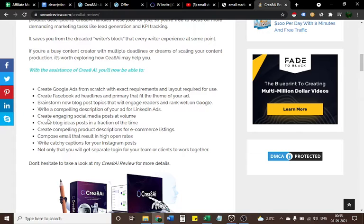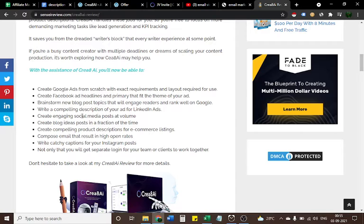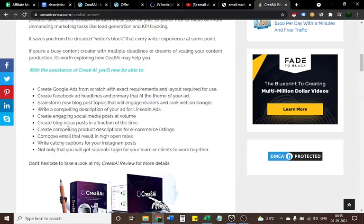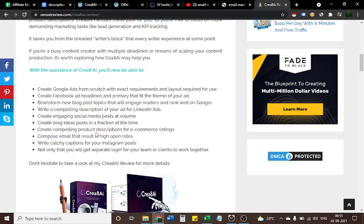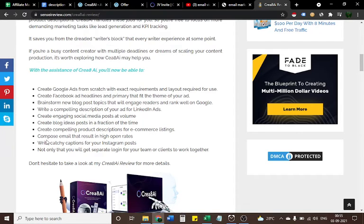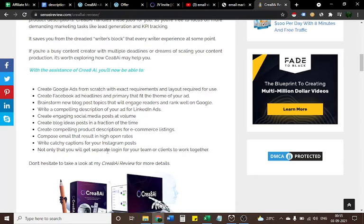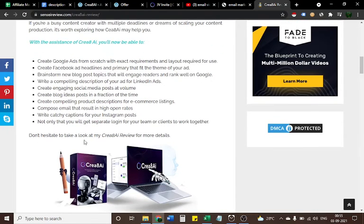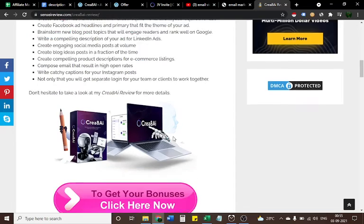Write a compelling description of your ad for LinkedIn ads, create engaging social media posts at volume, create blog ideas posts in a fraction of the time, create compelling product descriptions for e-commerce listings, compose emails that result in high open rates, write catchy captions for your Instagram posts. Not only that, you will get separate login for your team or clients to work together.